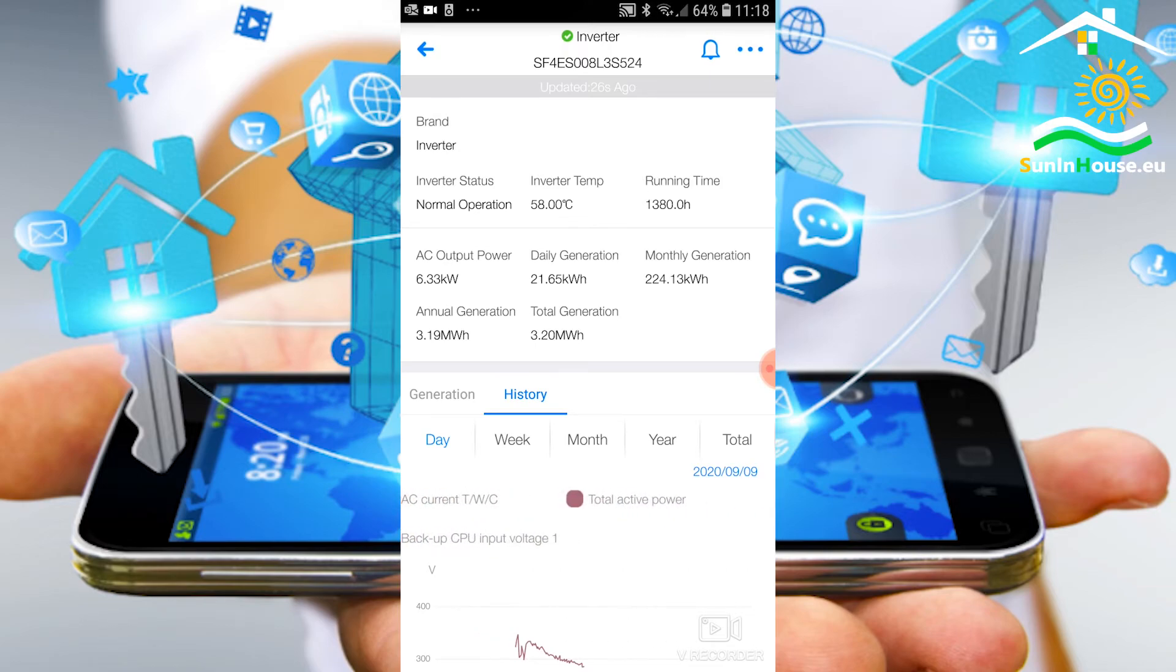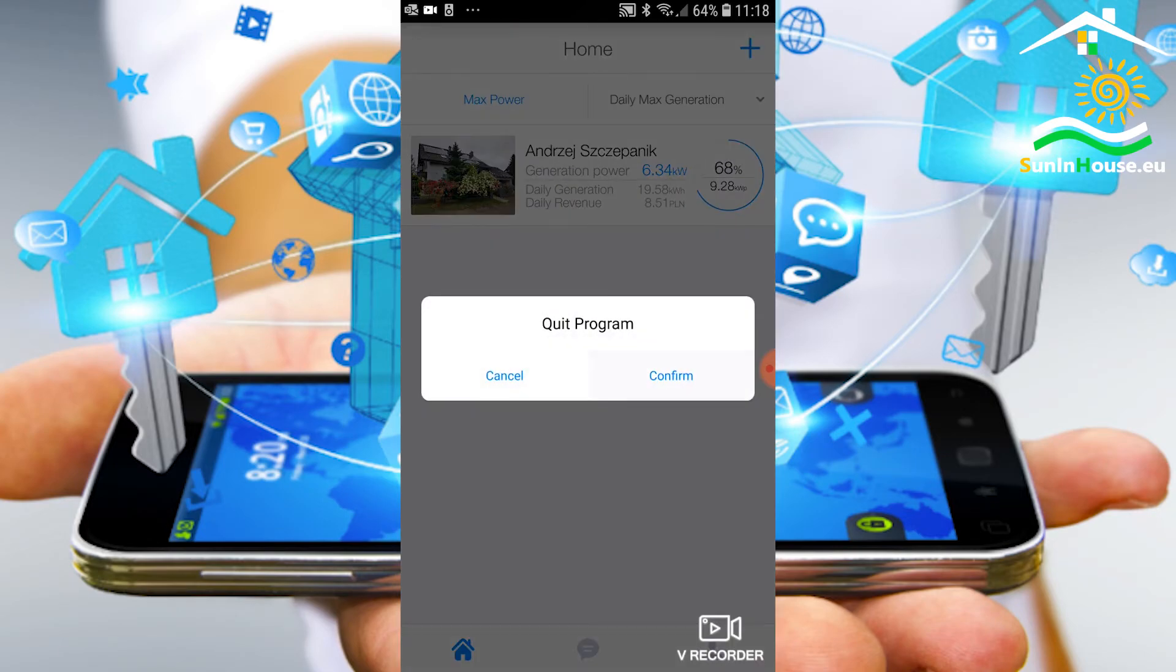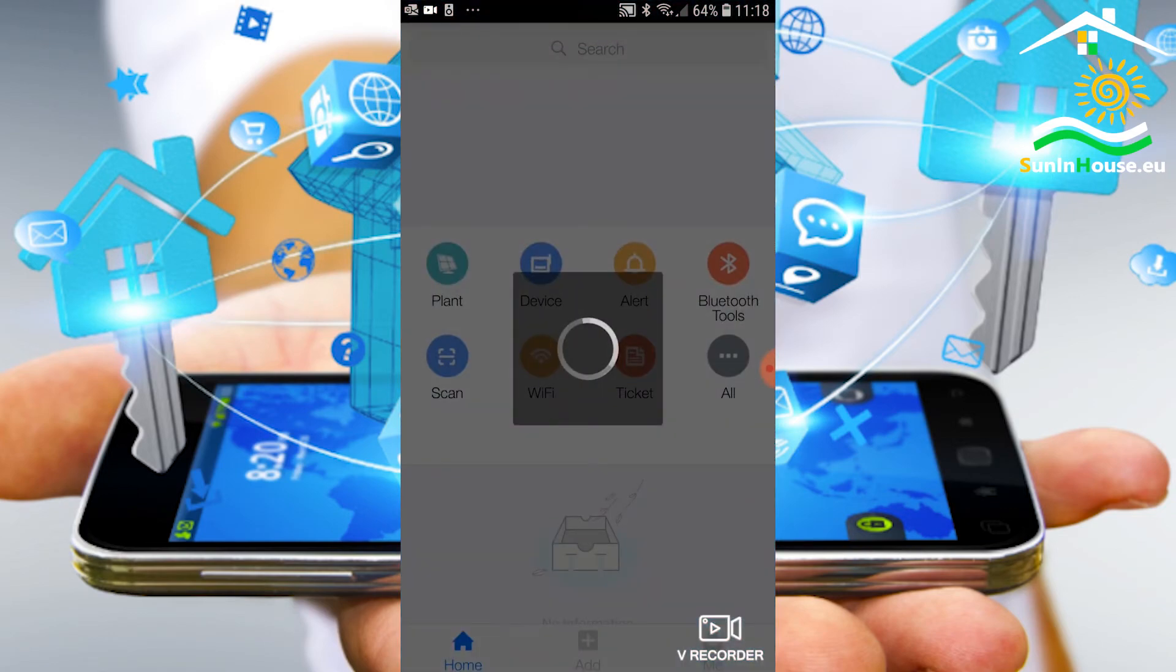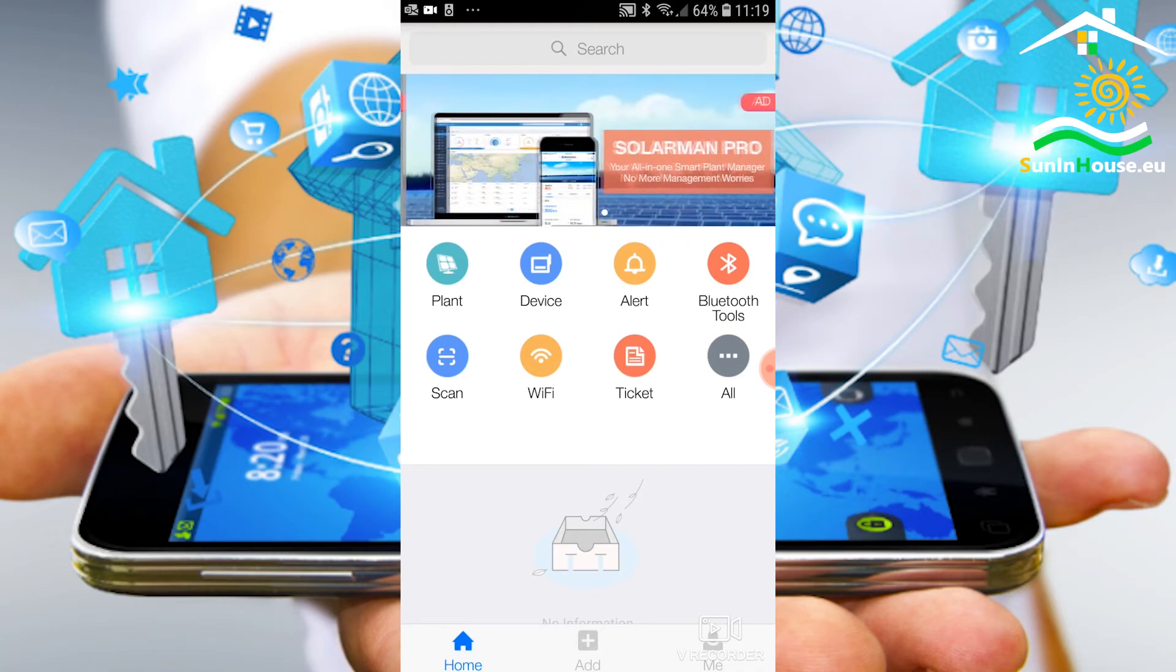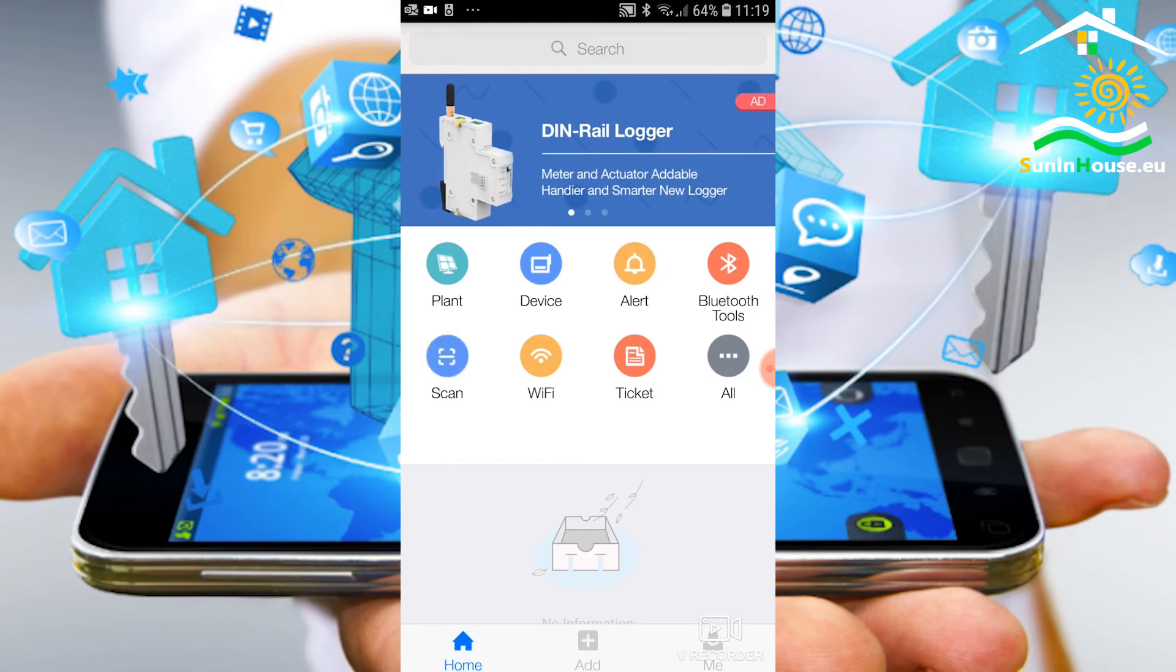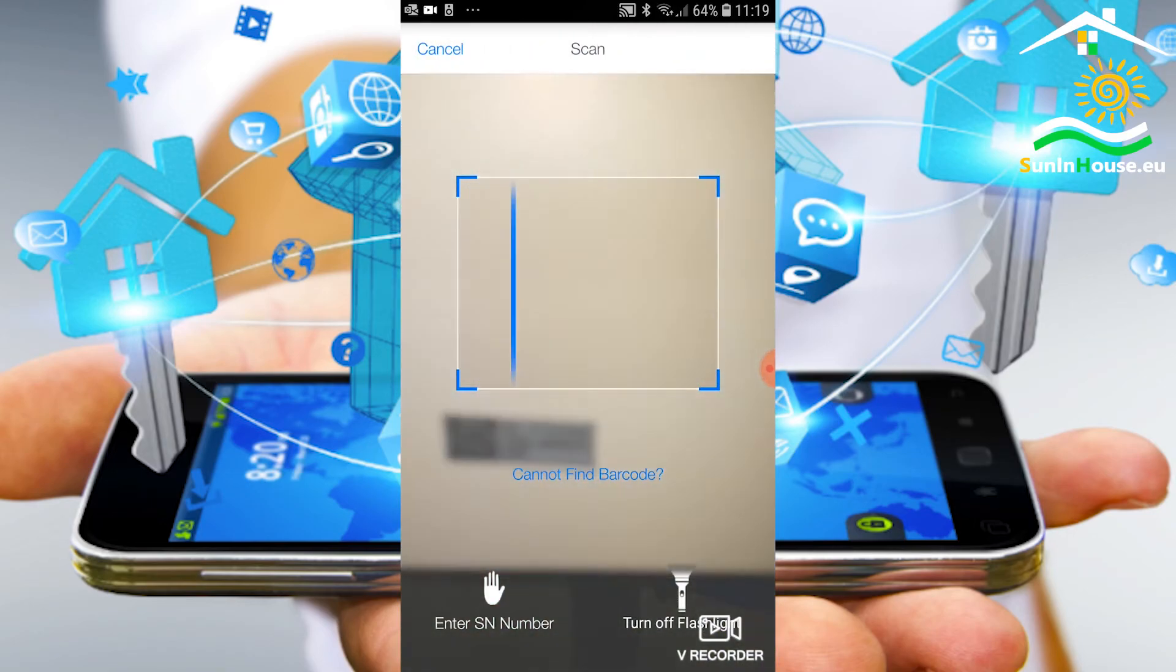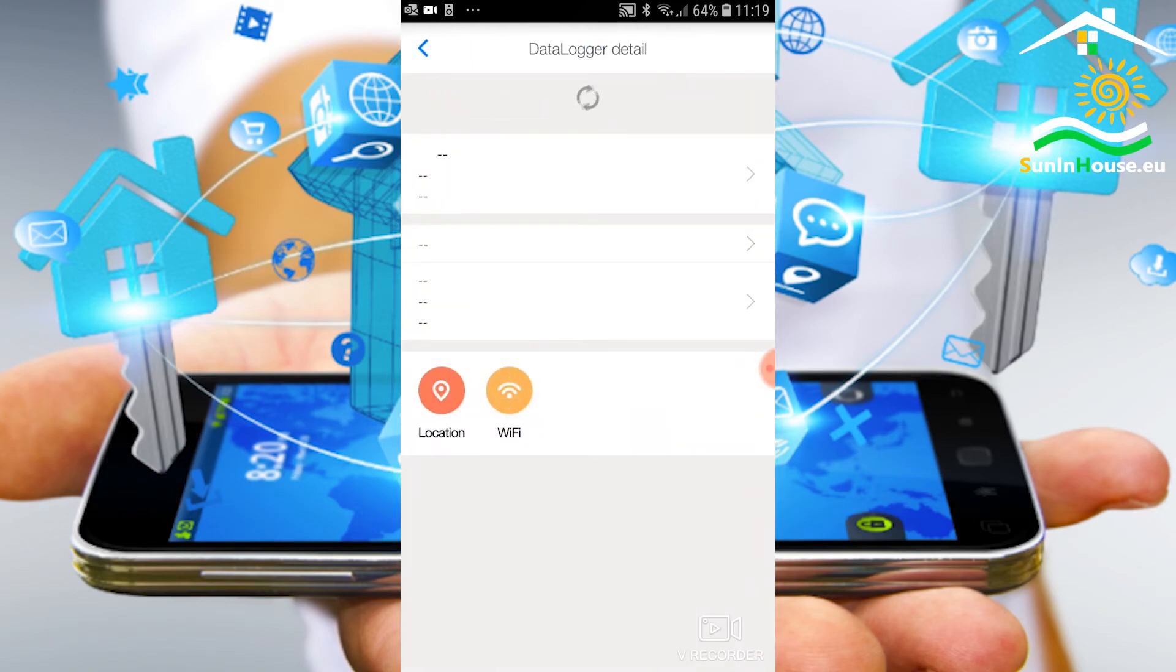This is what the Solarman application looks like. The Solarman Pro application, on the other hand, is very similar, plus the functionality of many installations. There is an extra icon on the top left - install. We also add a new installation via the scan command. We have already added this installation, so the scan will bring it up. That's basically it.